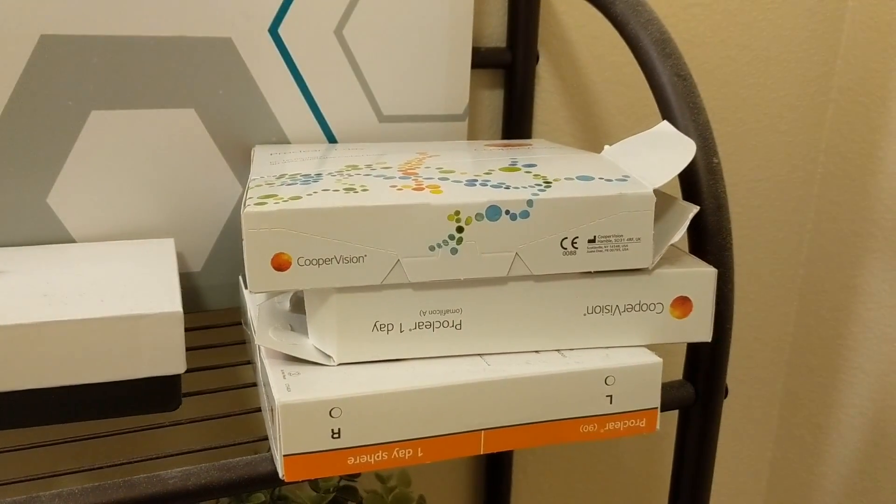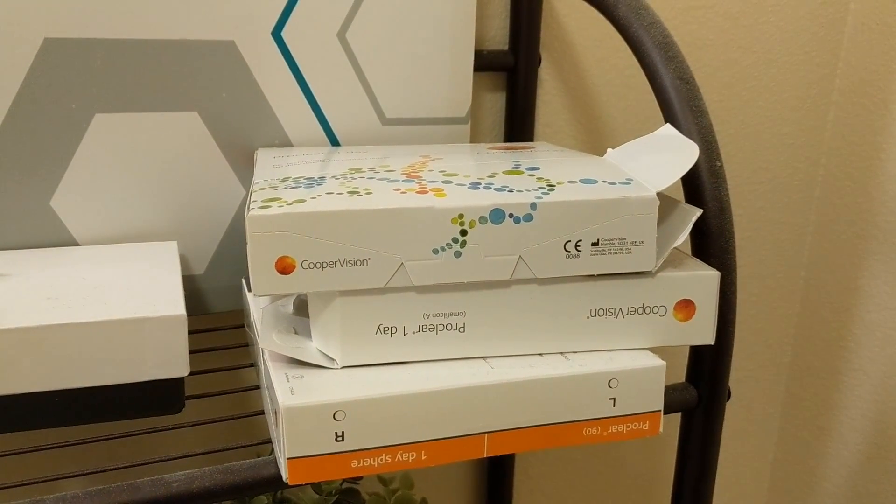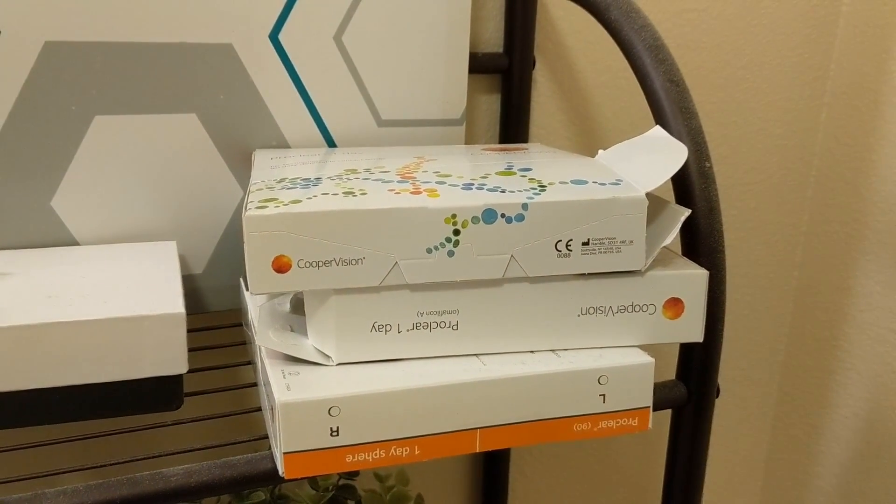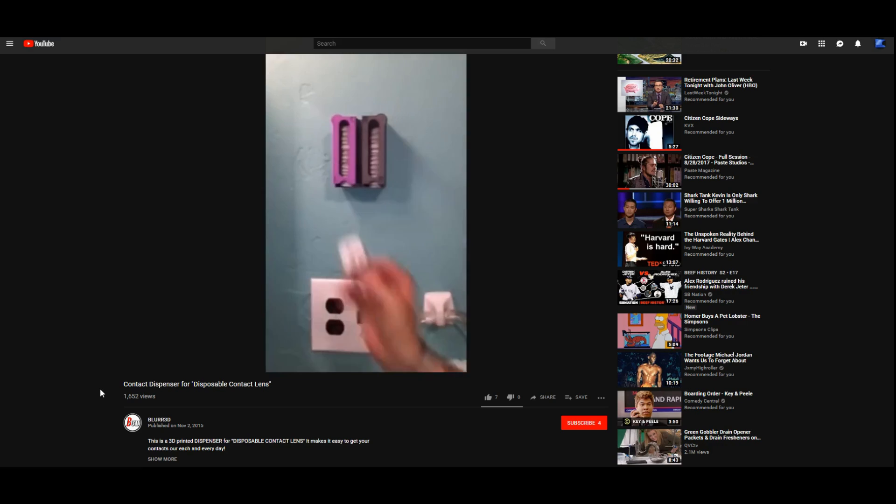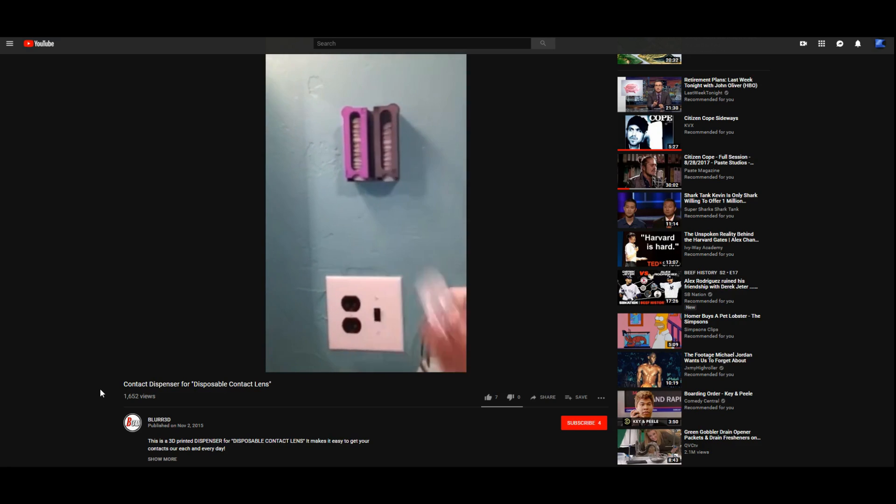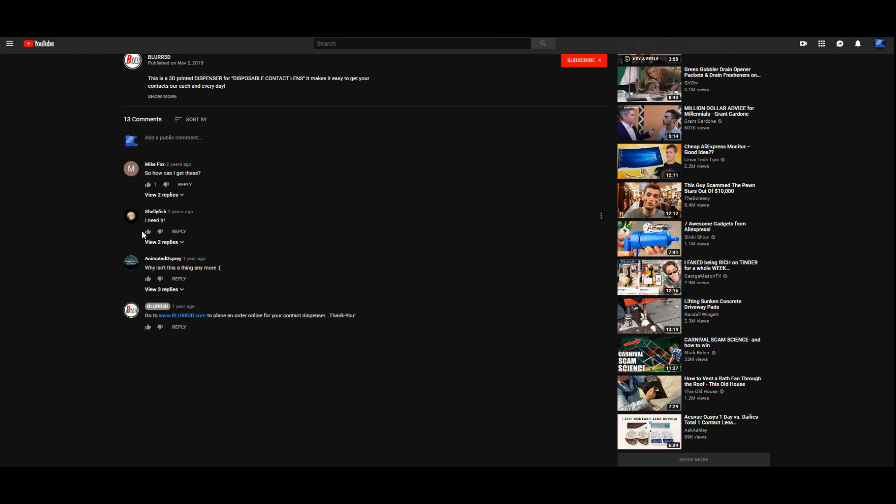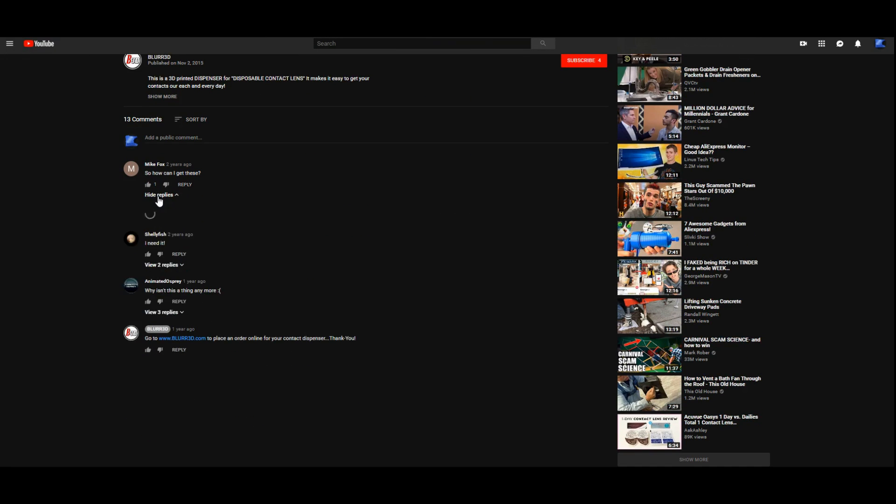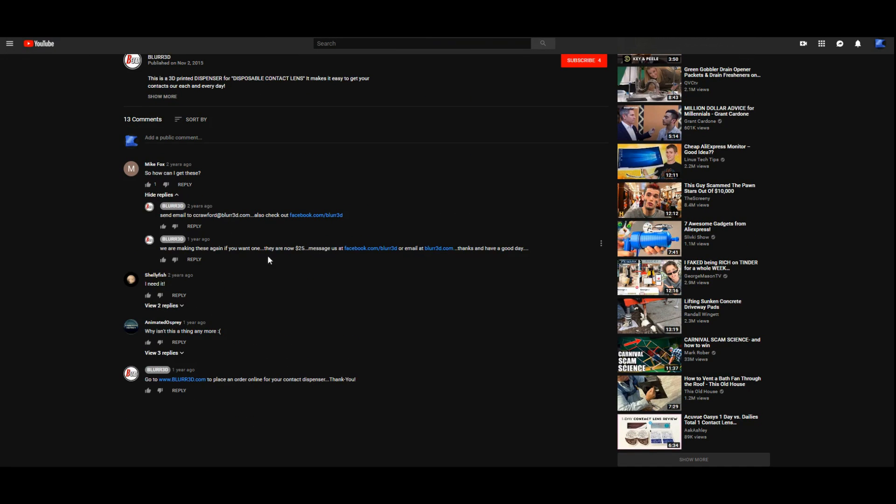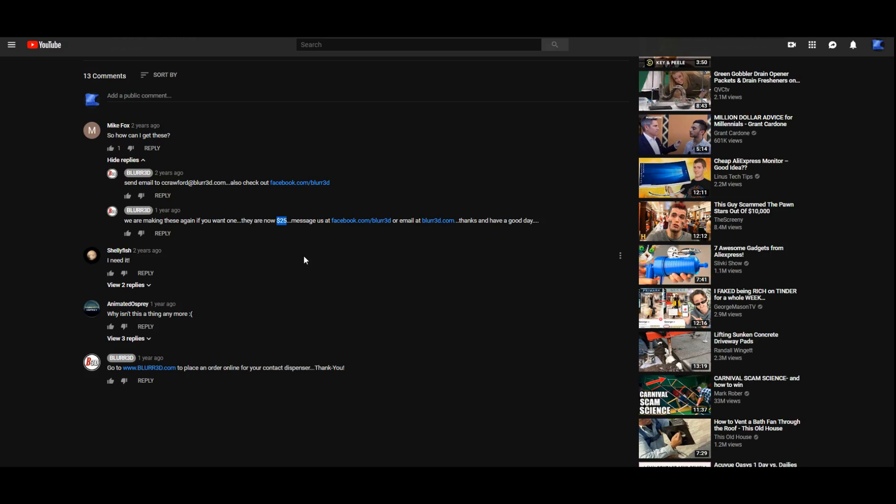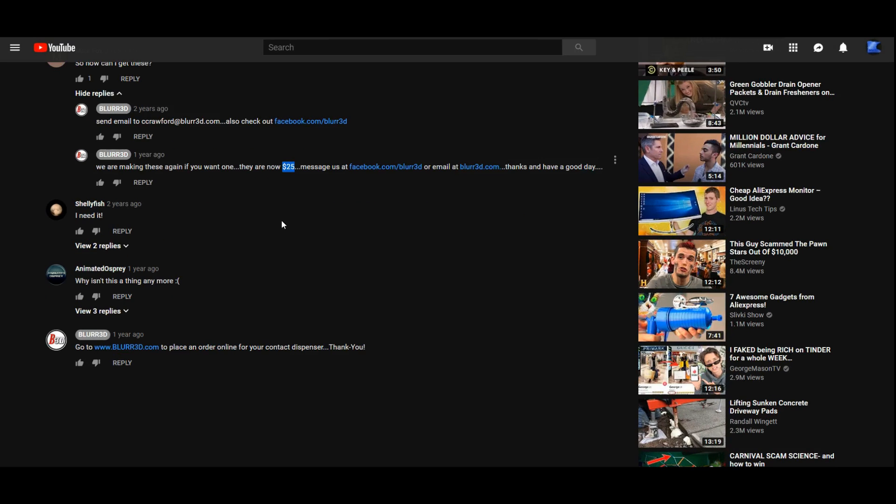So why would I make this? Well because these contact lens boxes were piling up in our bathroom and they were kind of driving me crazy. So I went online to find an existing solution but the only ones that I could find were from this dude who was trying to sell them for $25 each.